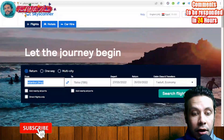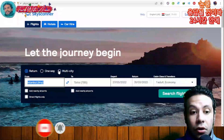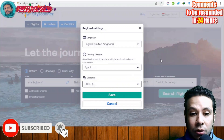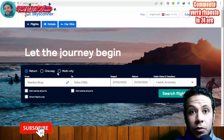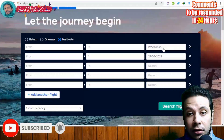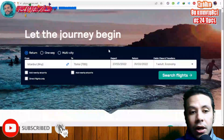On Skyscanner, first select what type of flight you want: a return flight (two ways, going and returning), a one-way flight, or multi-city. You can also change the language, country, and currency to whatever fits you. If you have a travel plan moving between different cities, choose the multi-city option, add different cities, adjust arrival and departure dates, and book all tickets at once.